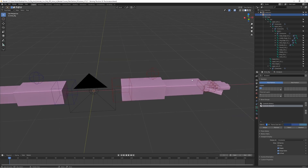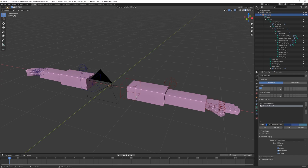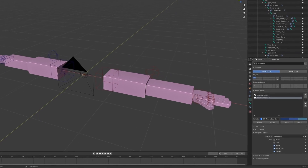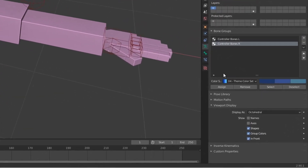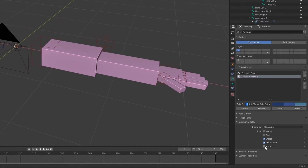We can also turn off 'In Front' because we don't really need the bones displayed in front of the model at all times — it can get a bit annoying. Go to Object Data Properties, then Viewport Display in Pose Mode, and turn off 'In Front'.